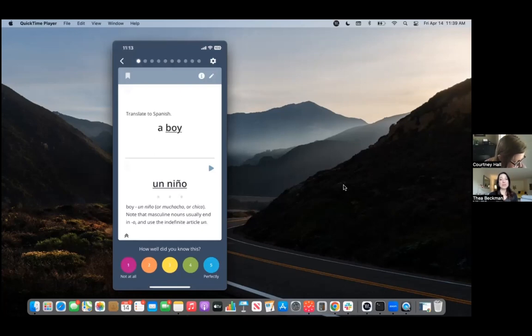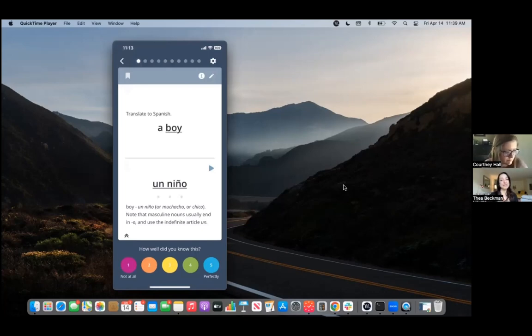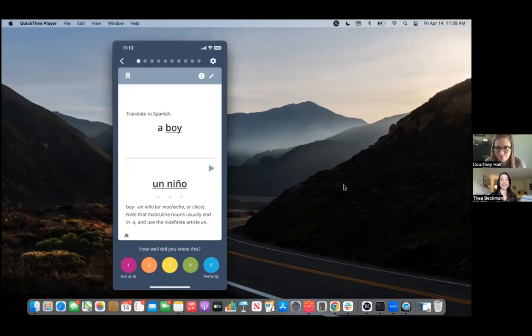So listen up people, because overrating your confidence just to get that satisfying five out of five rating is only going to cheat one person and that's you. So basically only rate a card a five if you don't want to see it again because you know it so well you're not afraid of ever forgetting it.